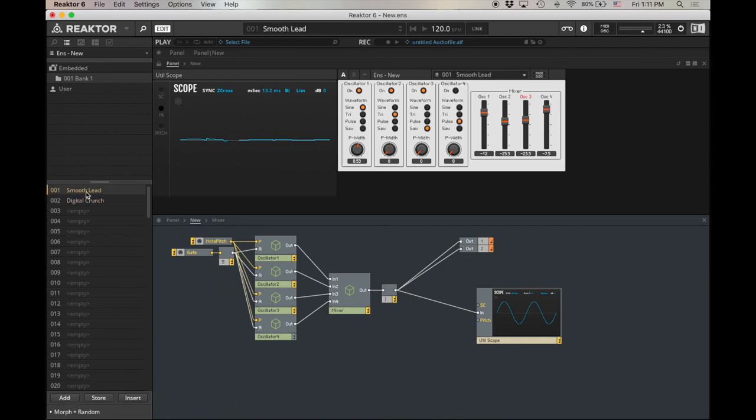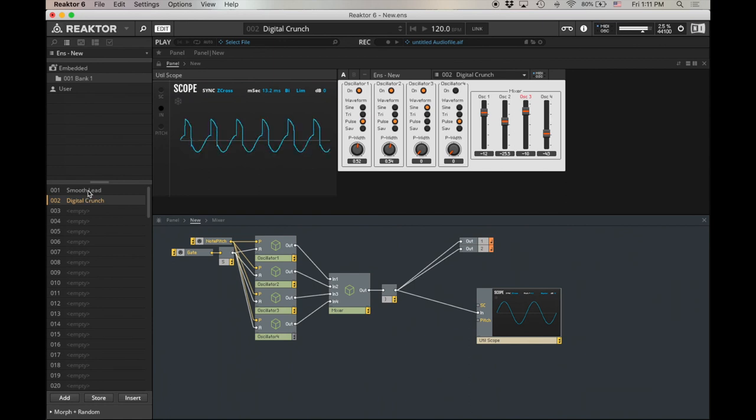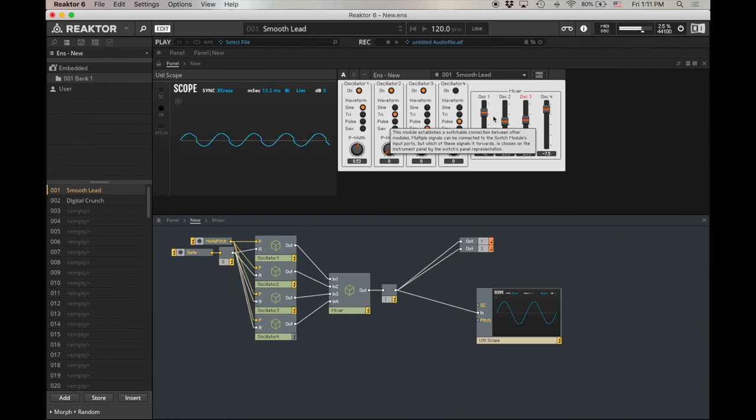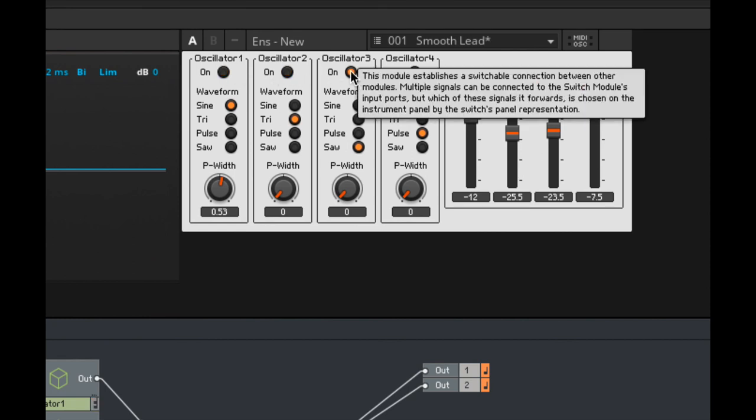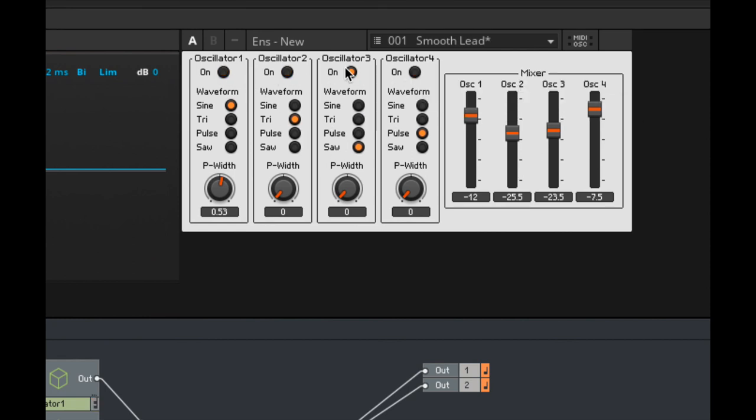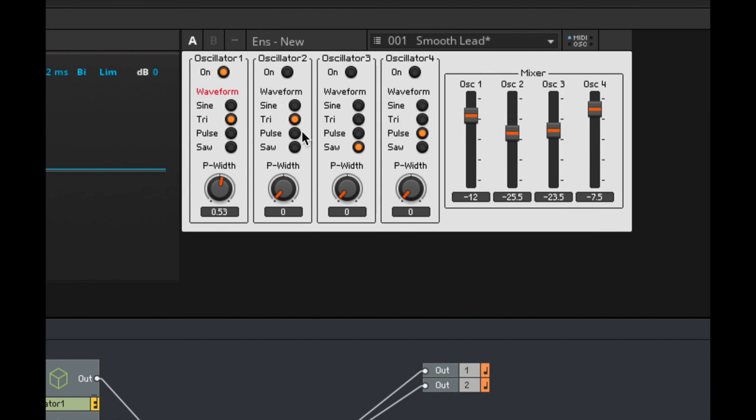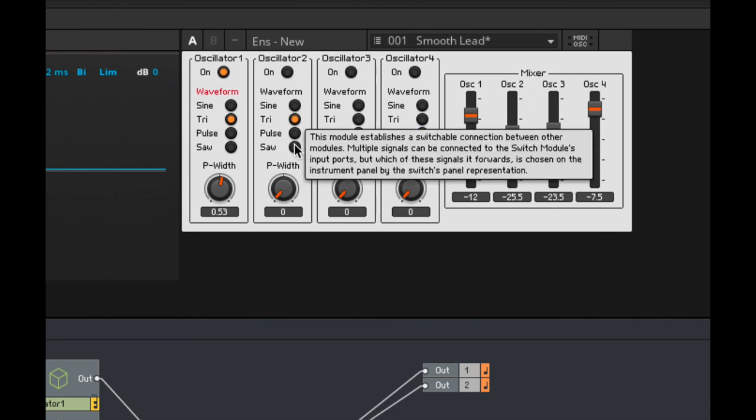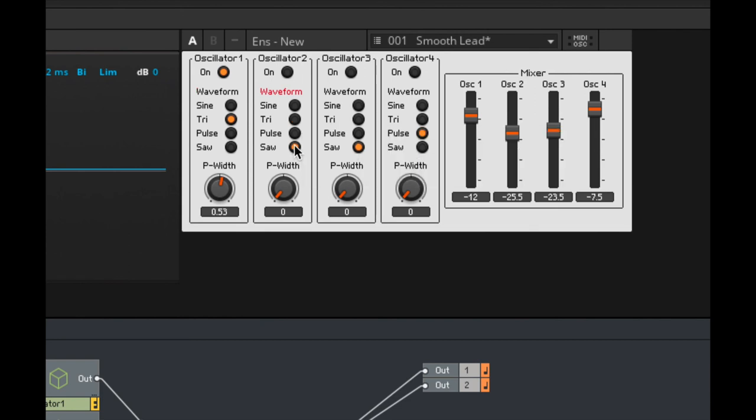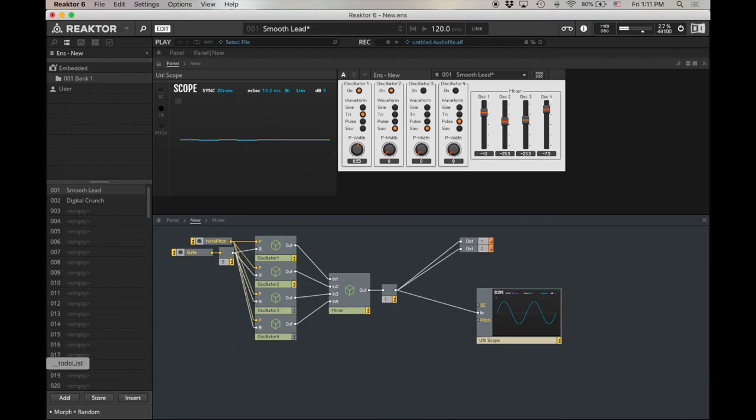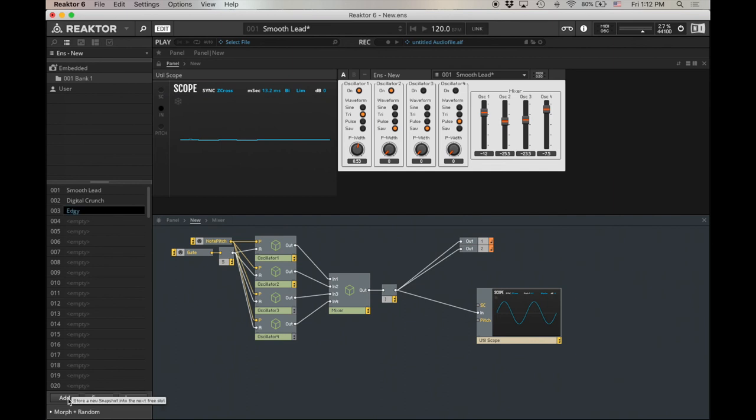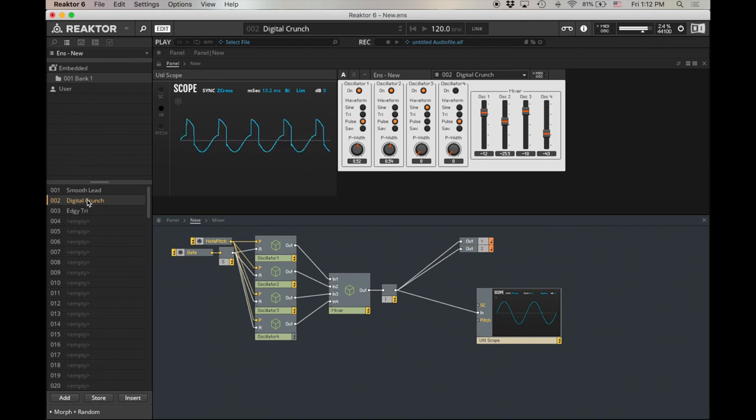Okay, so now I can go smooth lead. Click here. Digital crunch. Those aren't quite as distinct as I wanted them to be. So let's make something... Well, it doesn't make sense to just have oscillator 3 on. Let's turn on just oscillator 1. Let's make it a triangle. And then let's add a bit of saw to that triangle. Of course, I need to turn the oscillator on. Okay. Add edgy tri. Smooth lead. Digital crunch. Edgy tri.